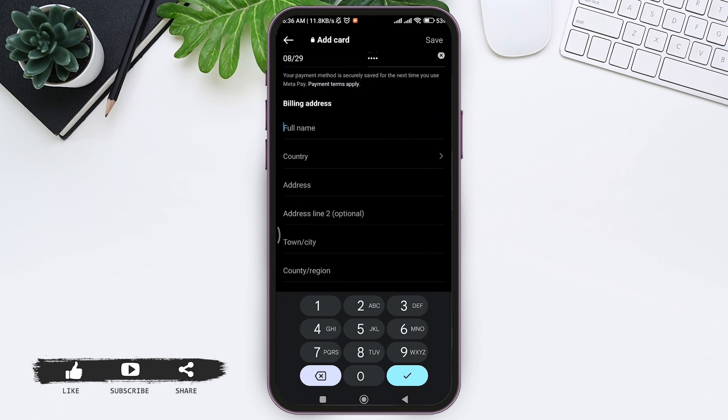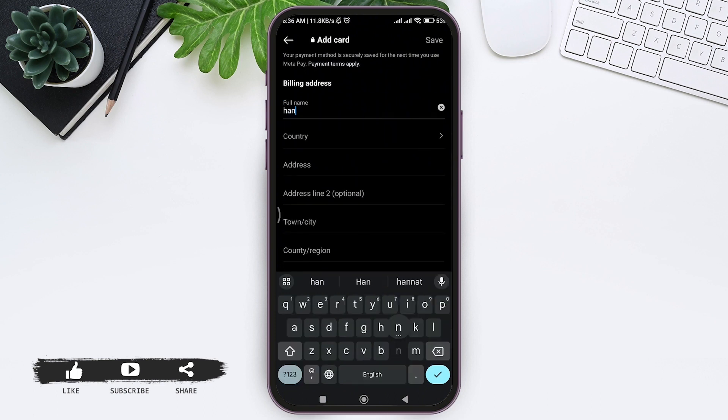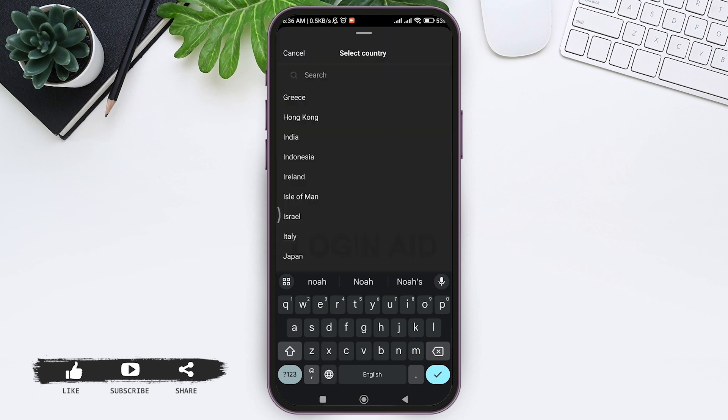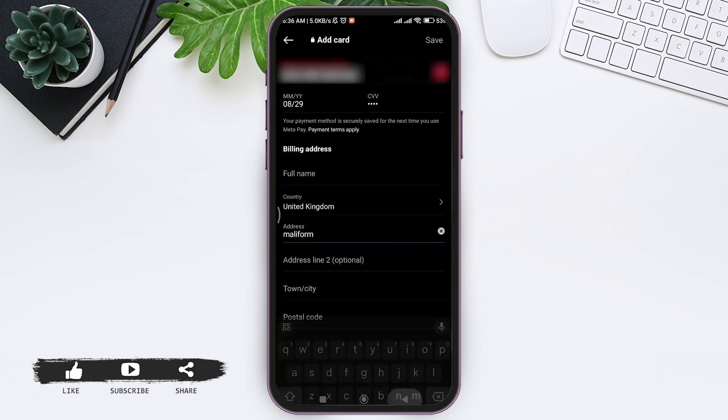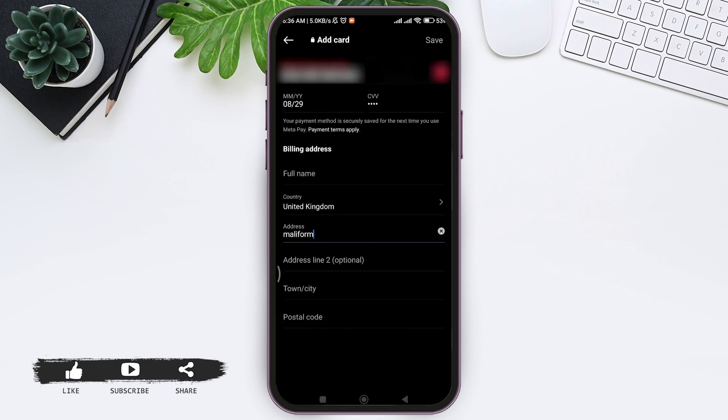Now enter the address. You can also enter your address line 2, this is an optional choice. Then add your town or city.